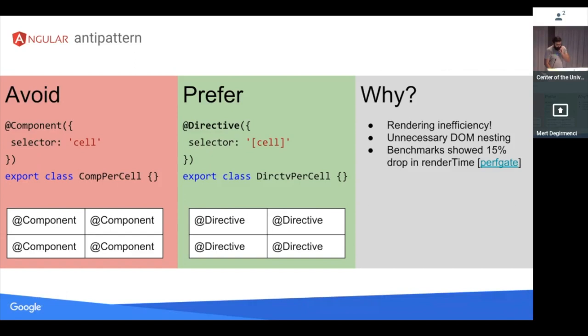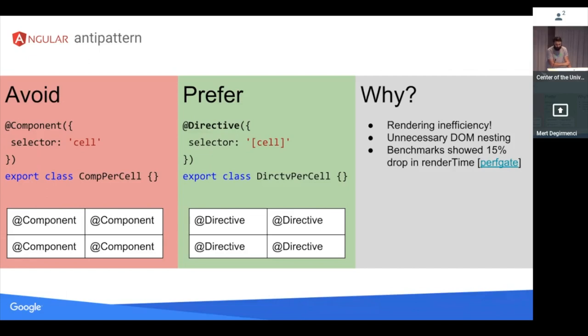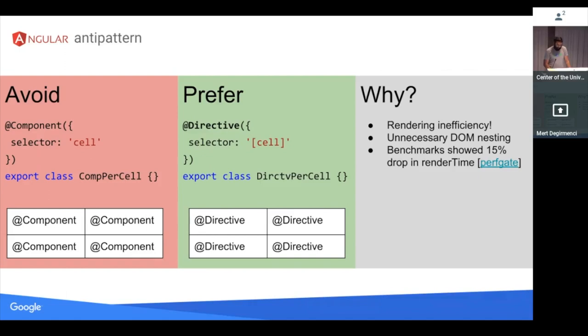Another anti-pattern, when you're using list-like component, try not to create components within list-like components. So if you have a table component, don't create a cell component because that will just increase DOM nesting. It will create a DOM element per cell, which is not what you want in general. But if you made it a directive instead, you can realize some rendering gains, which we tried this out and it improved our table performance by 15%. So it's just one pitfall I could imagine.